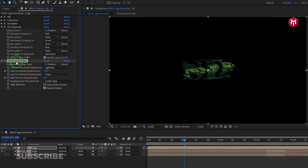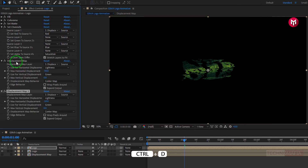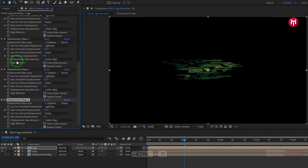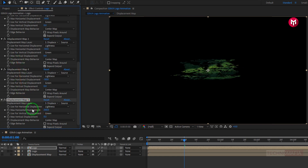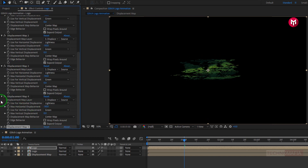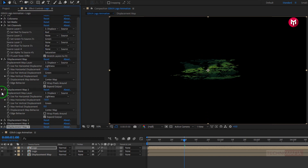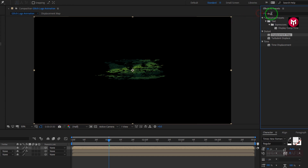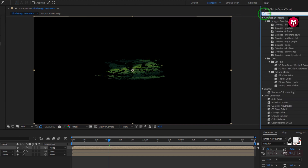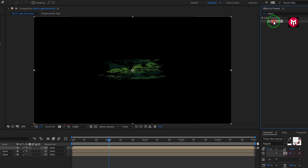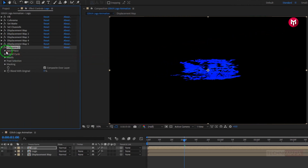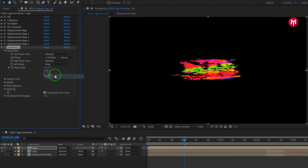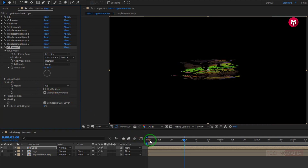Now let's create 4 duplicates of displacement map. Press Ctrl+D to create it. Now for displacement map 5, change max horizontal displacement to 200. Perfect. Now in effects and preset, search for color armor. Add it to the logo composition. In input phase, add phase to displacement map. Now in modify, unselect modify alpha. Now you can see the color armor.